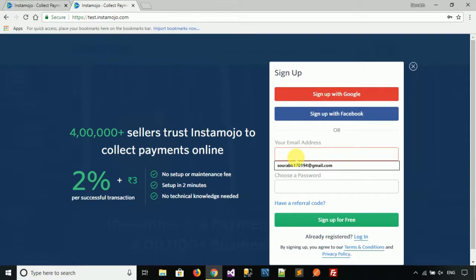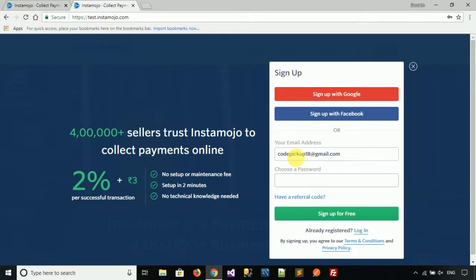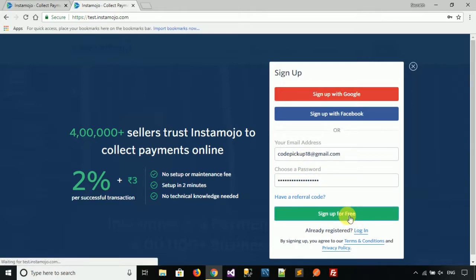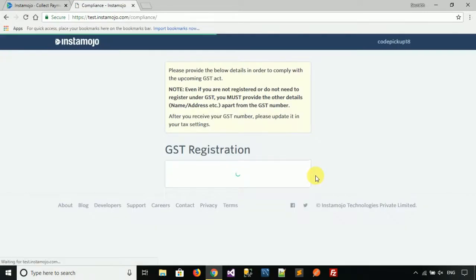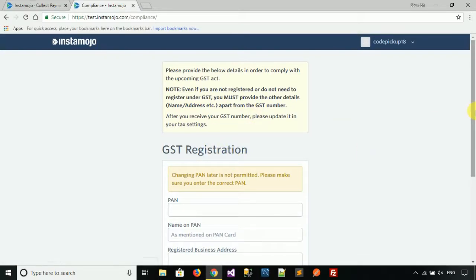Fill in your email address, then click on 'Sign up for free'.